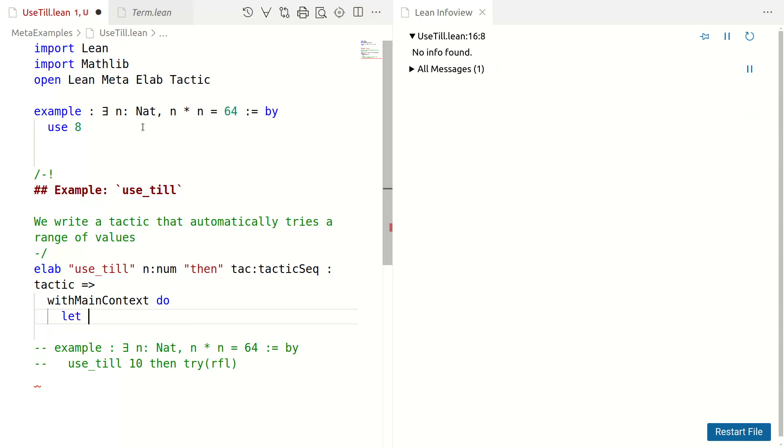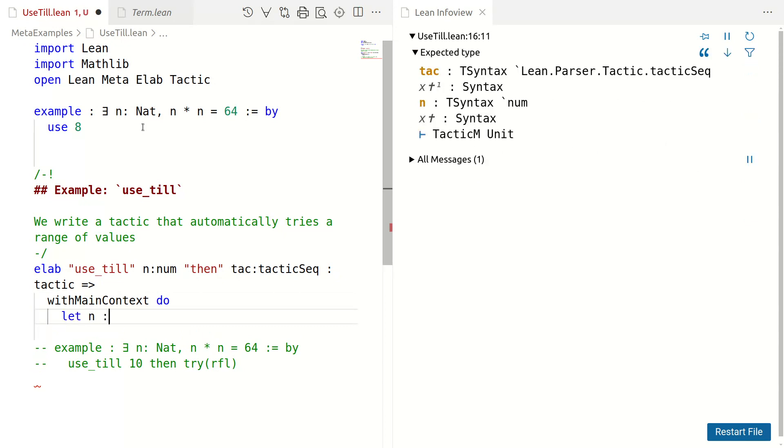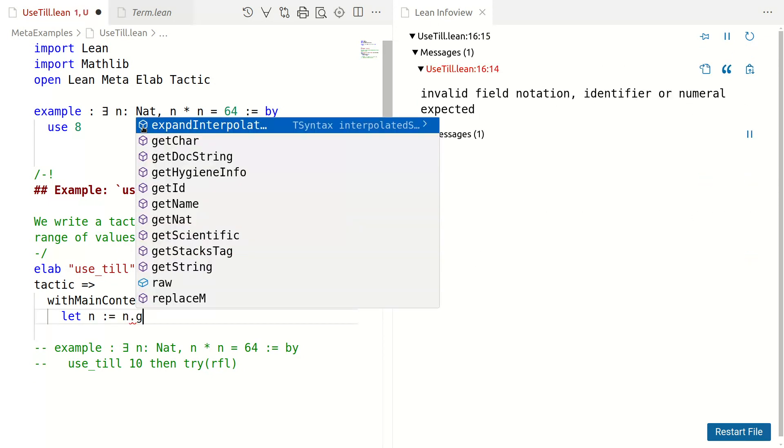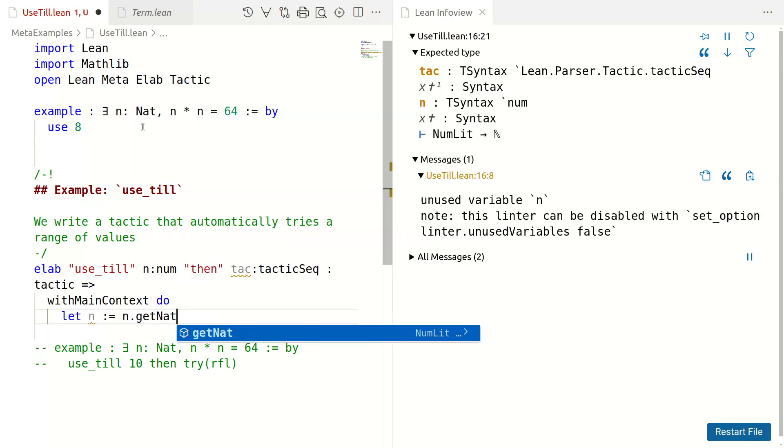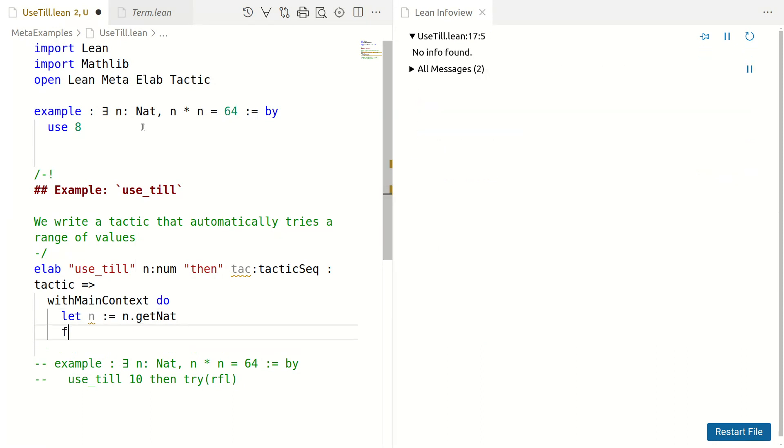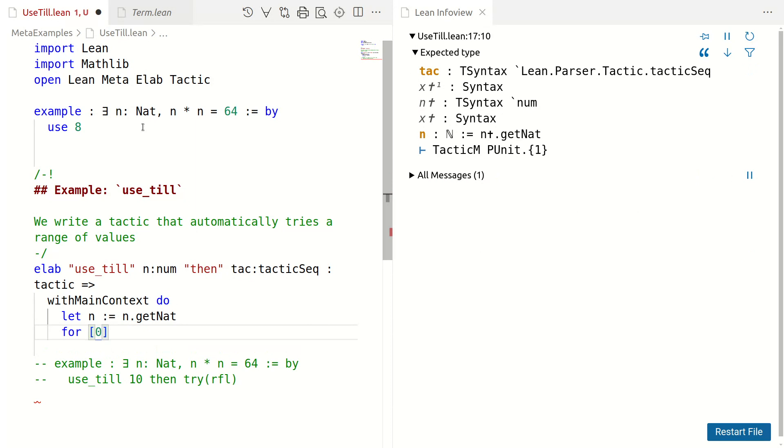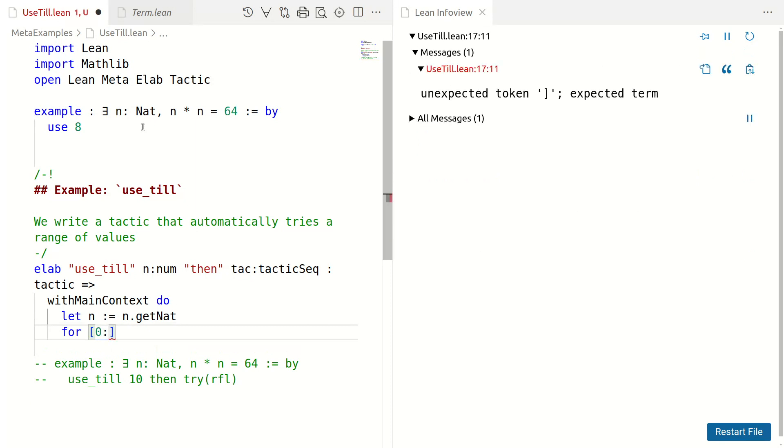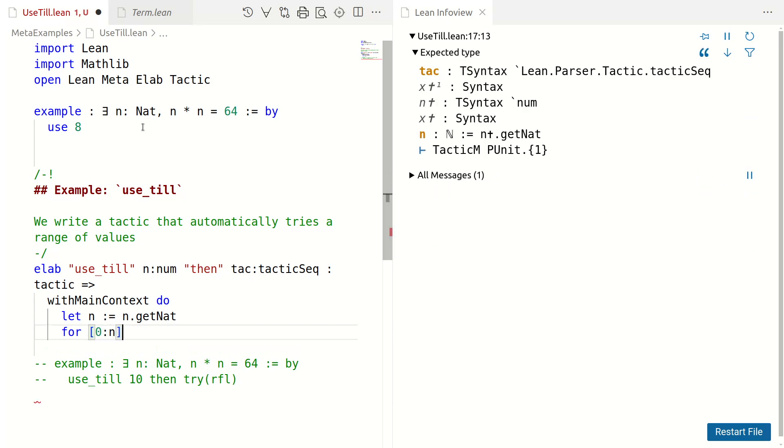Let n colon equals, we can just call it n dot getNat. We don't need the syntax later. So, this gets a natural number from the syntax object. And we are going to go from 0 to n. 0 colon n. Well, of course, I want something j in 0 colon n do.